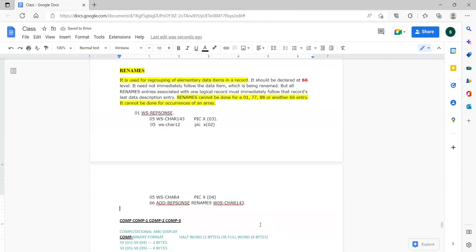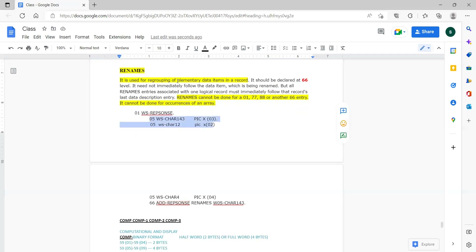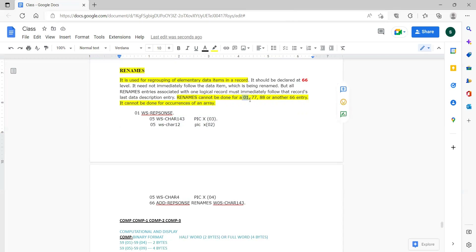For a rename, can we give it to a group item like WS response? No, that is not possible. By definition itself, renames is for regrouping of elementary items. It cannot be done at the 01 level — WS response is a 01 level, and you cannot do renames at the 01 level. The concept deals with elementary data only.